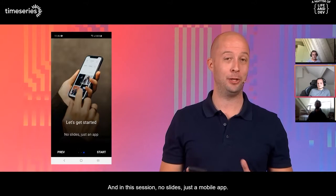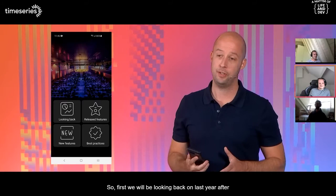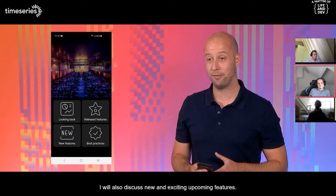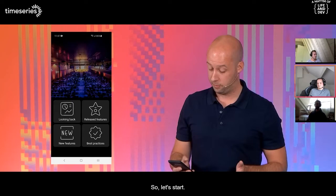Welcome, everyone, to designing consumer-grade mobile apps with Mendix. My name is Denny Roost, and I'm product manager front-end at Mendix. In this session — no slides, just a mobile app. So let's get started. We will be looking back on last year after we released native mobile, then discuss released features, new and exciting upcoming features, and also give some best practices and patterns.